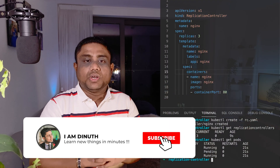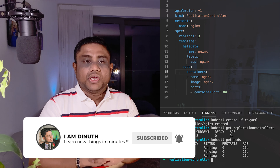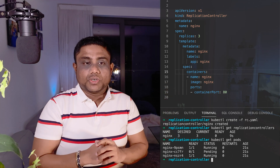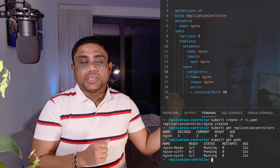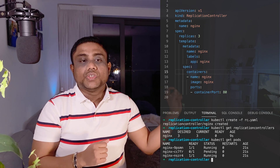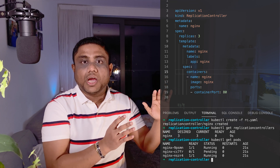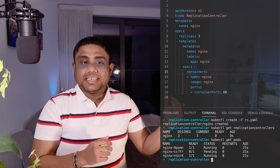This is how a replication controller YAML definition would look like. You can see the API version is v1 and the kind is ReplicationController. You will be providing the name for the replication controller, and under the spec you will be defining how many replicas you want from the given pod definition under the template section. Under the template section you will be providing the exact details that you have provided in a pod definition YAML file, which will include the metadata labels, and under the spec you can define containers, init containers.